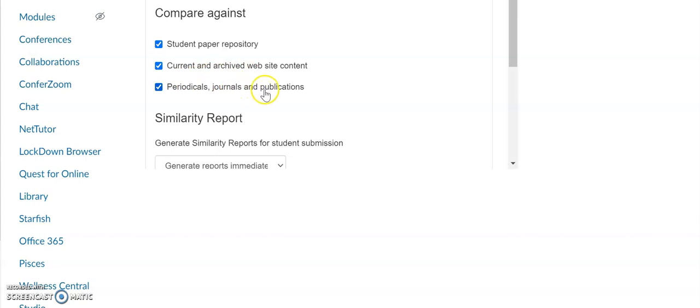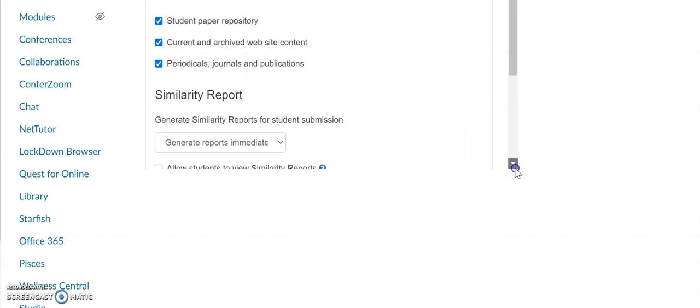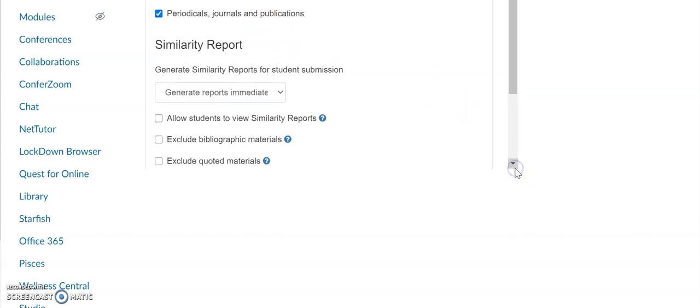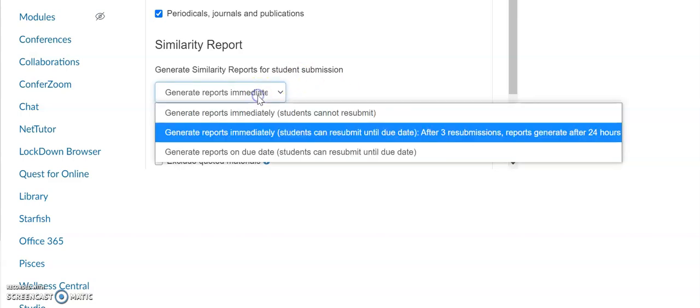Periodicals, journals, and publications—you can also choose when the similarity report generates. You could select immediately, meaning right after someone submits the paper the report is automatically generated, which means the student cannot resubmit. Or you can have them submit three times, or they can submit as many times as they would like before the due date.